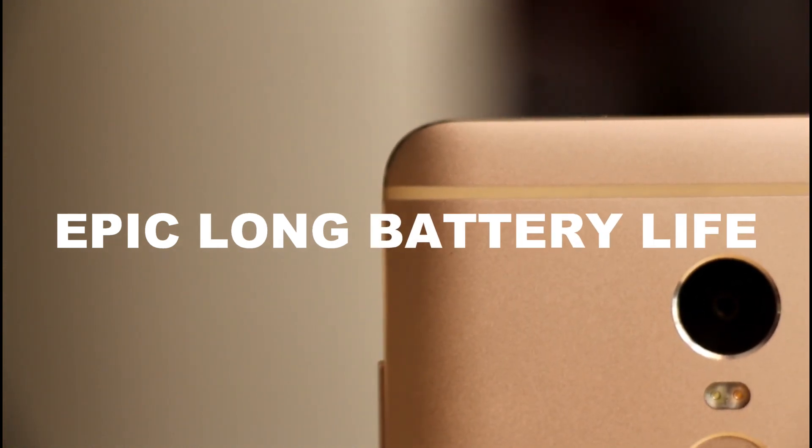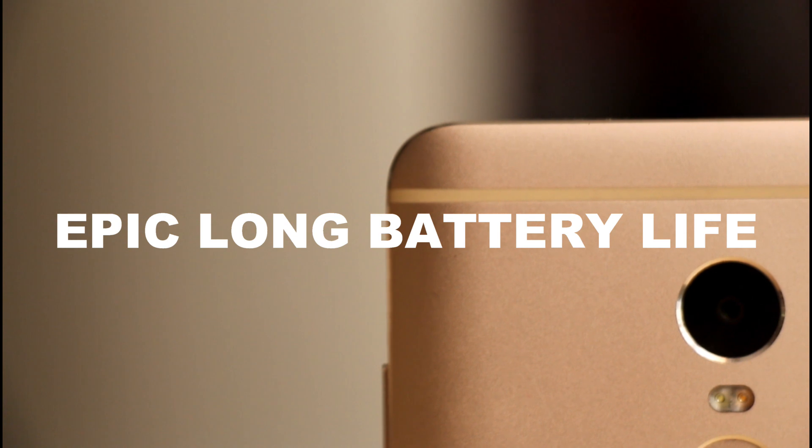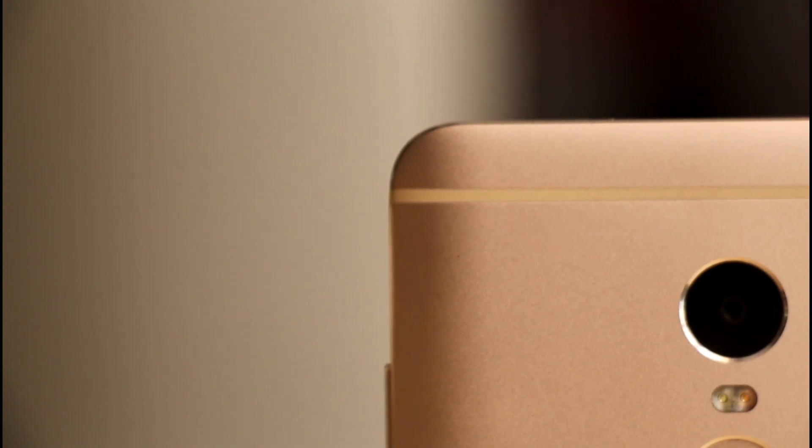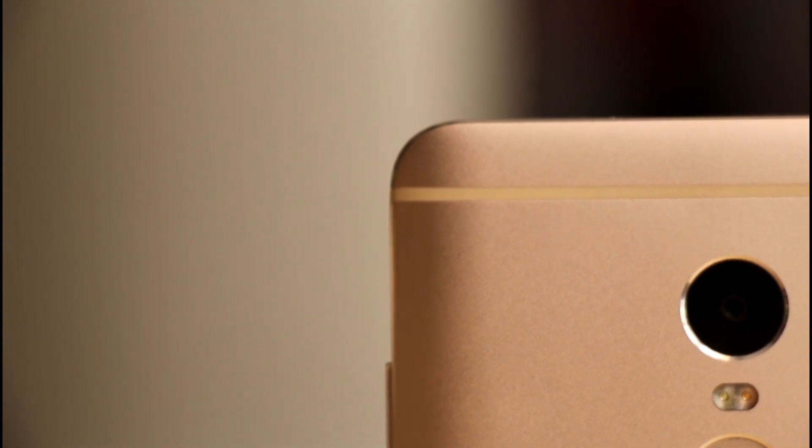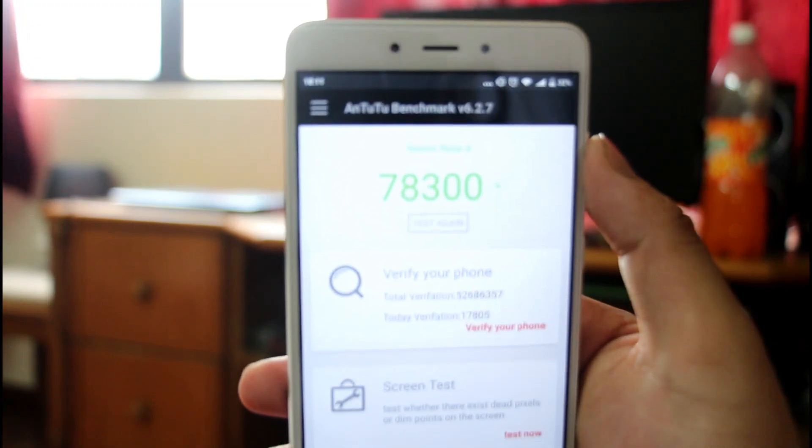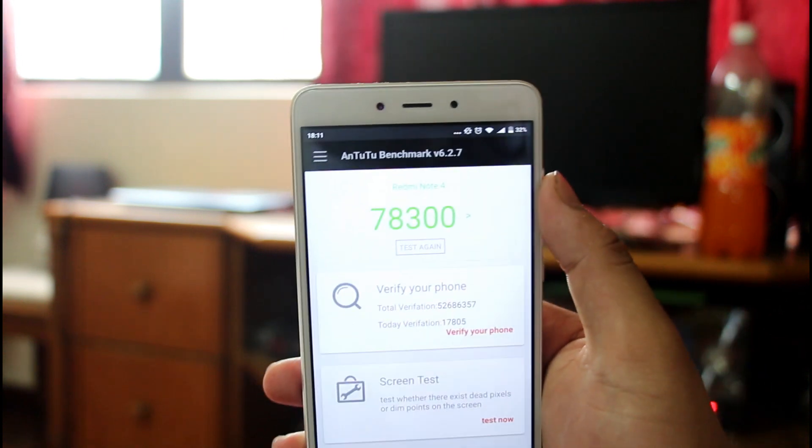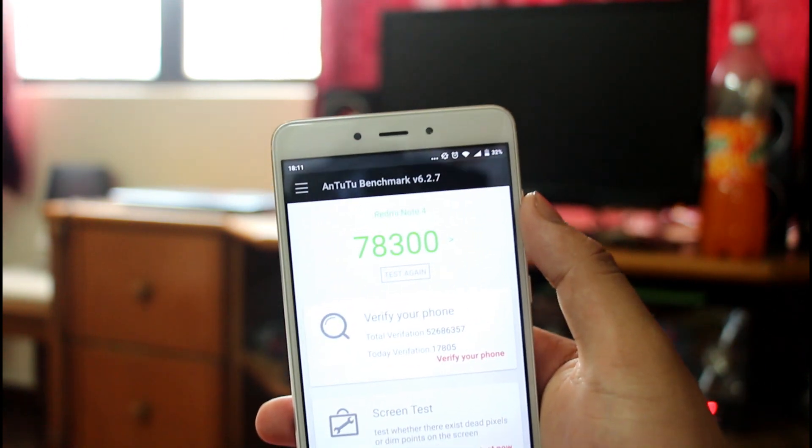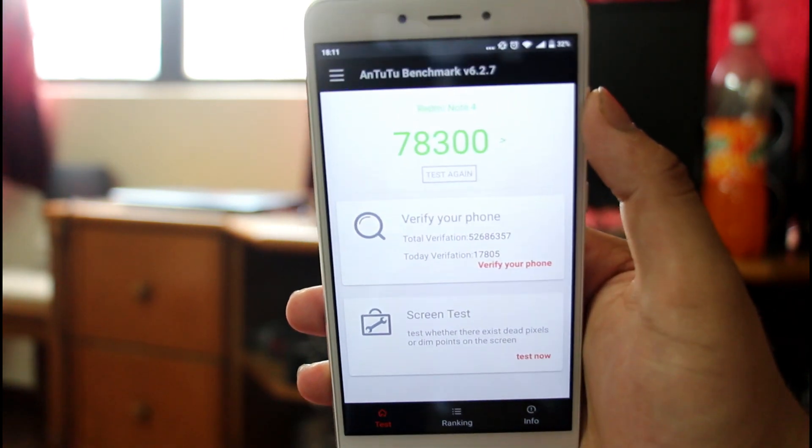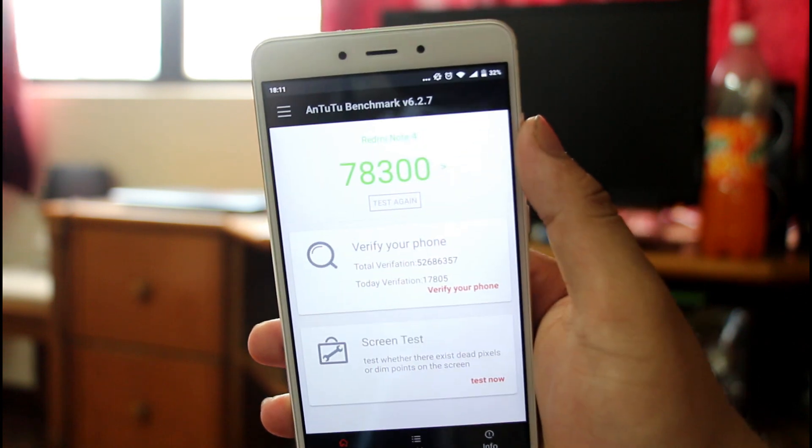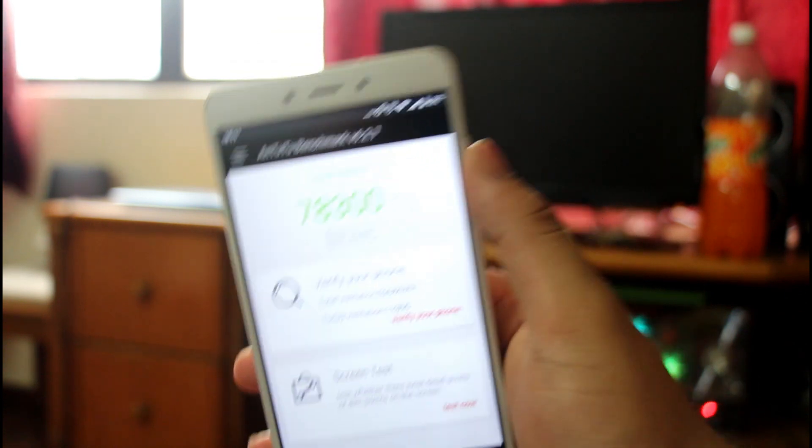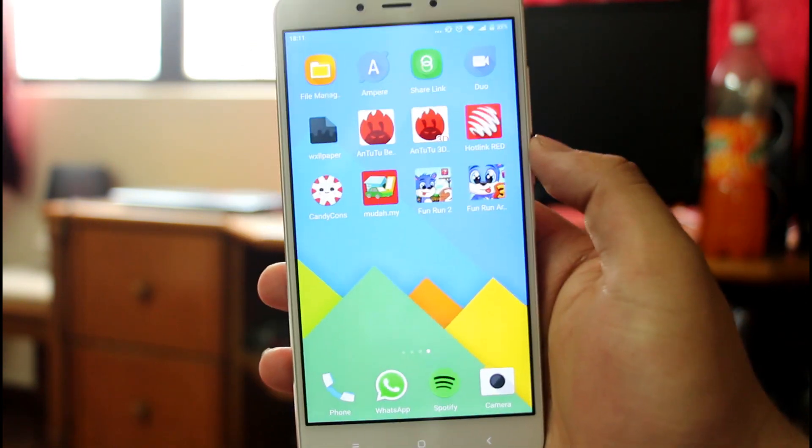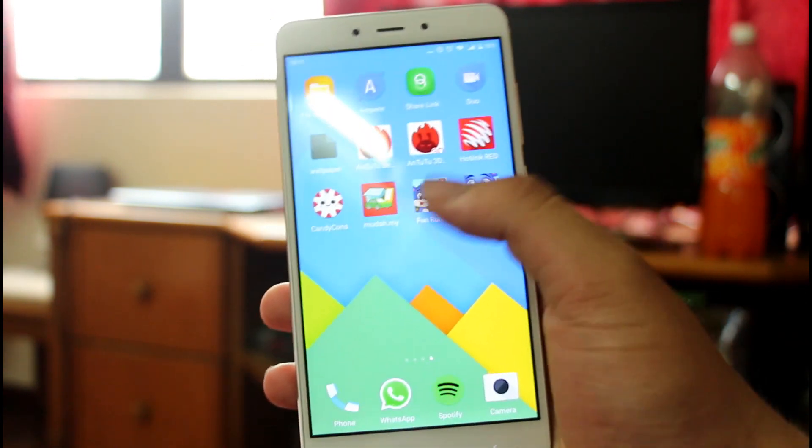Needless to say, the A72 cores truly shine, giving this phone a very healthy score in Geekbench and Antutu. Not flagship killing levels, but very good performance considering the fact that this phone costs less than half of what flagships cost.